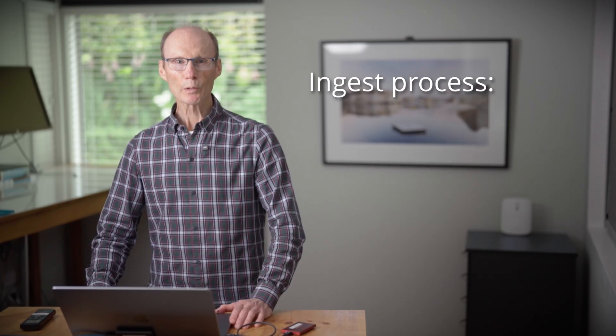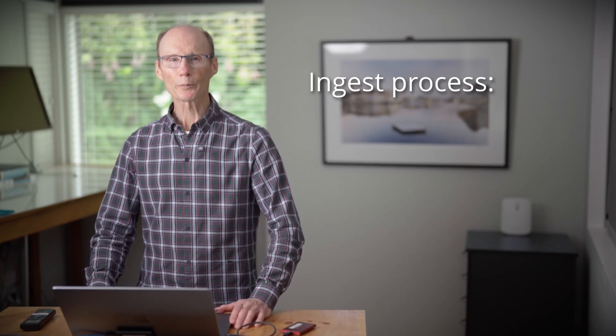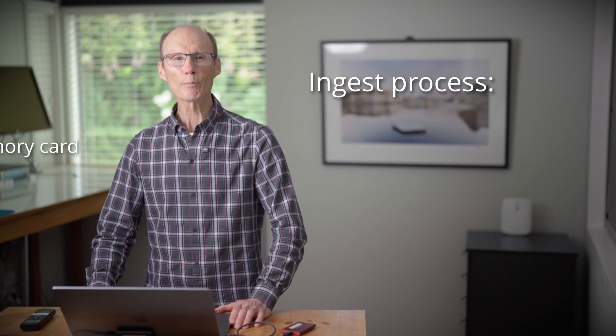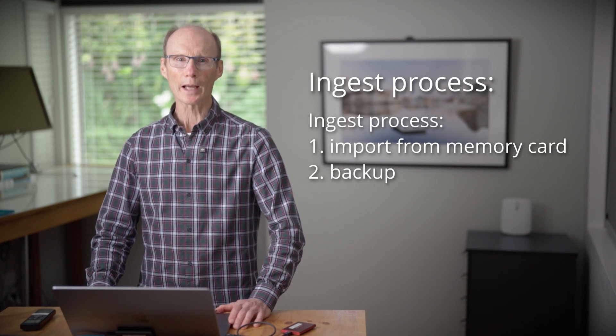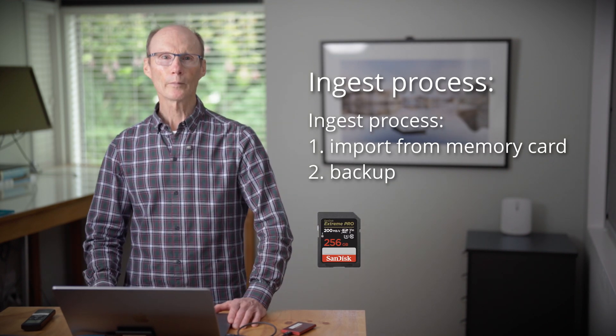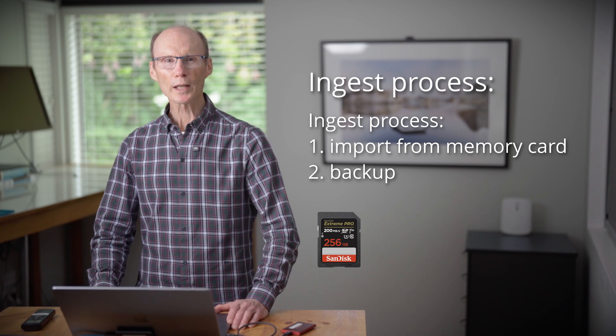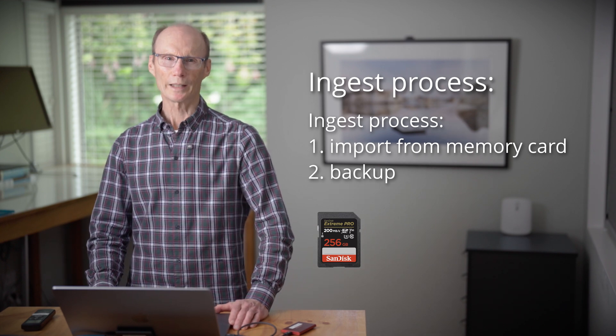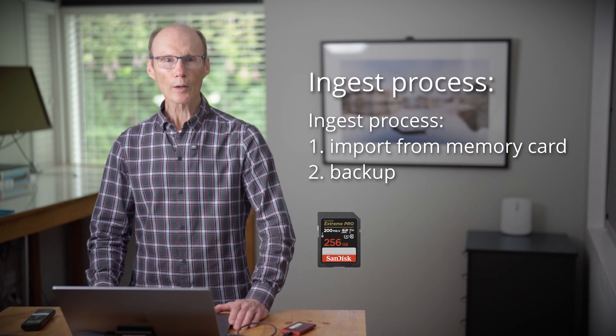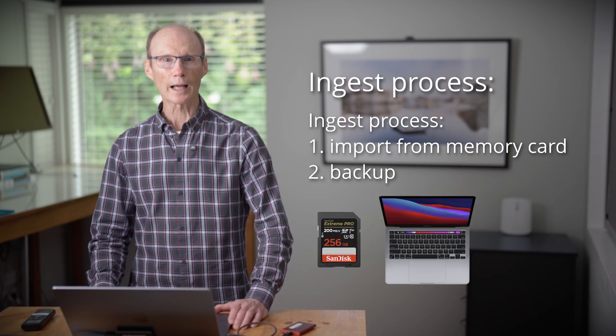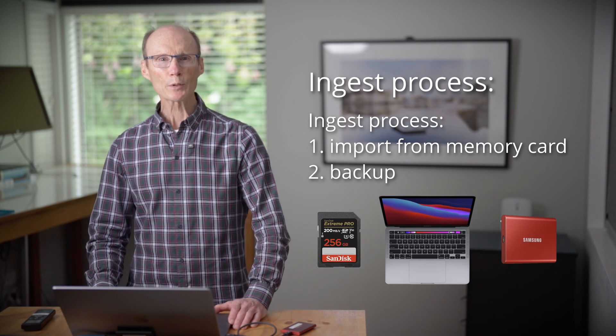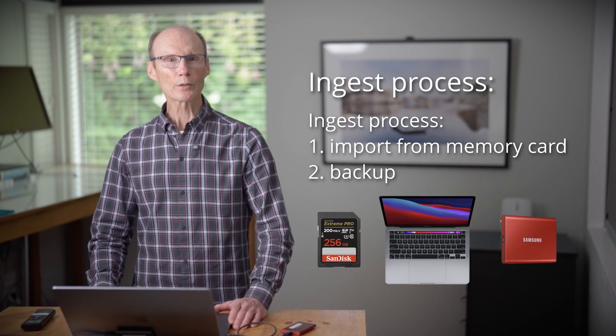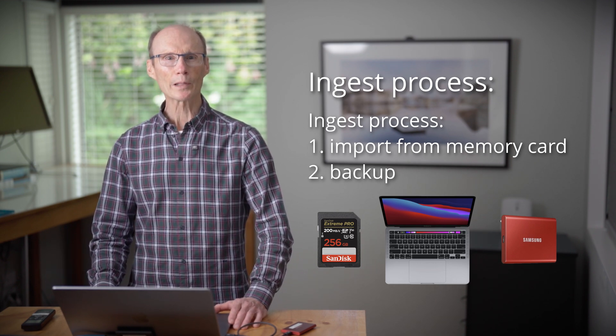I'm now going to talk you through the ingest process, importing your images from a memory card and backing them up. To demonstrate my system, I'll take you through the whole ingest process. I follow this process as soon as possible after a photo shoot because your captures are at the most vulnerable when they're left on the camera card.